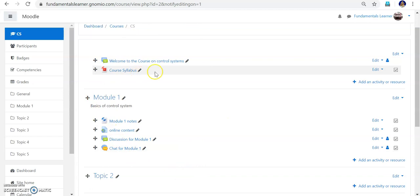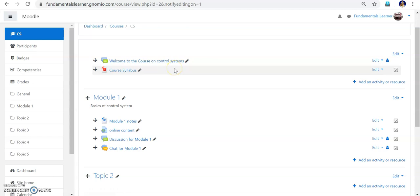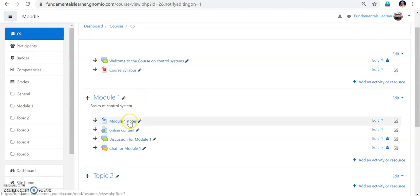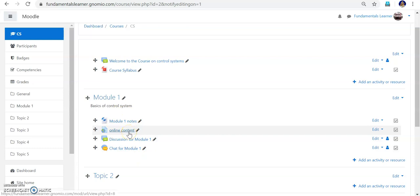Assume a student has completed the welcome note and read the course syllabus — that means those parts are completed. Then the student progresses into Module 1 notes. Out of the 7 items, if 3 are completed, 3 will show as done and the remaining items are yet to be completed. Next he will go to the online content — this progress will be shown in the course completion or course progress tracker.